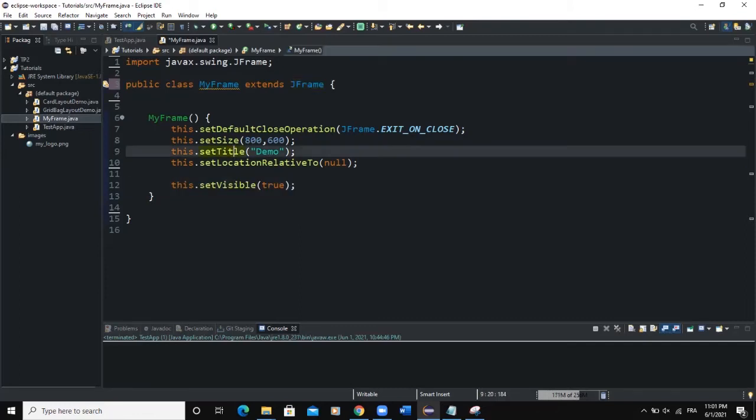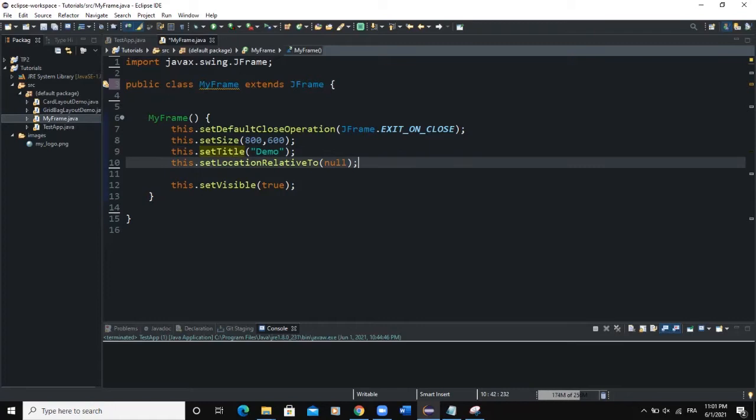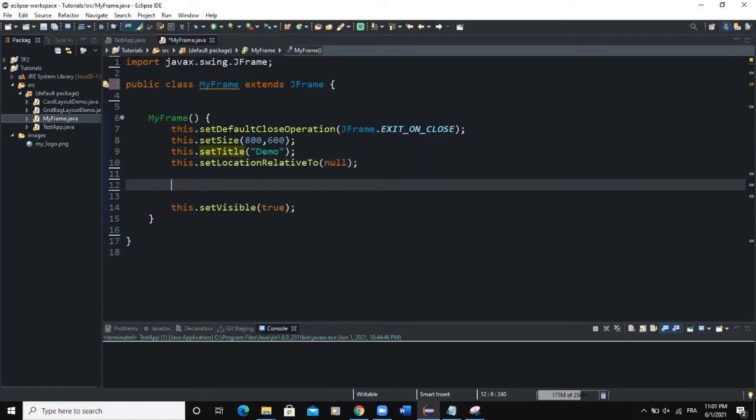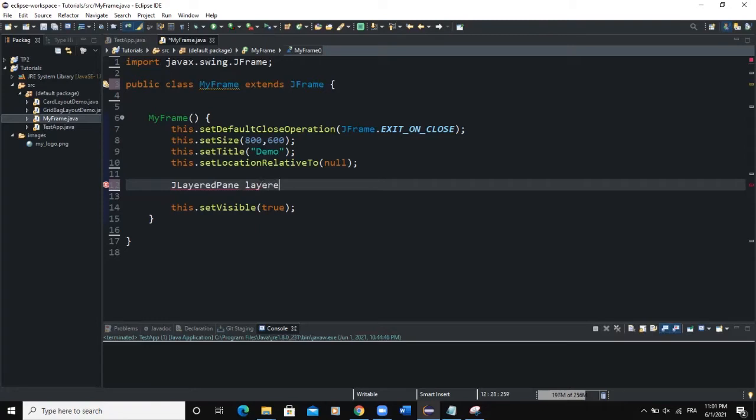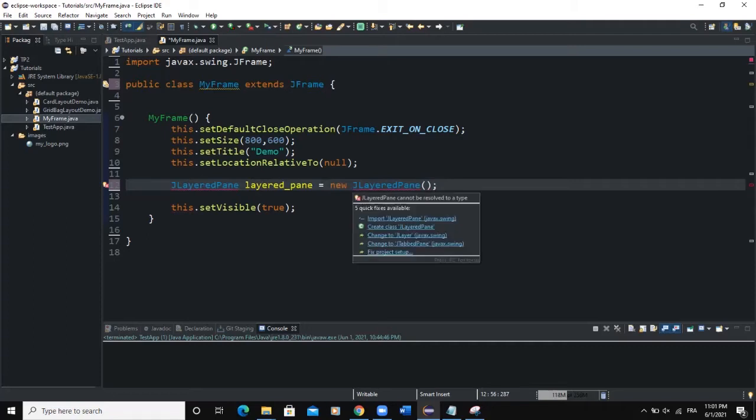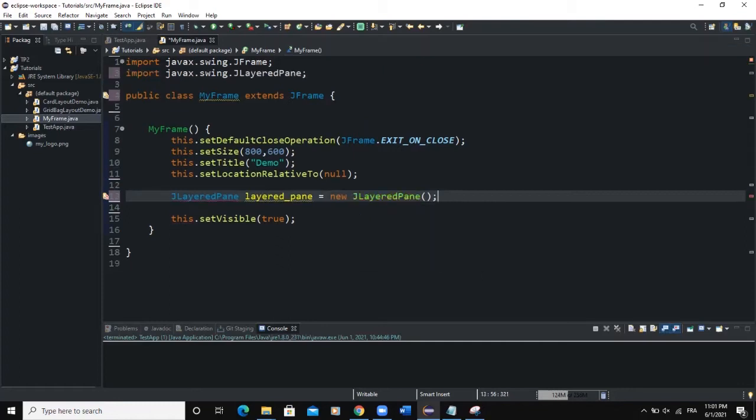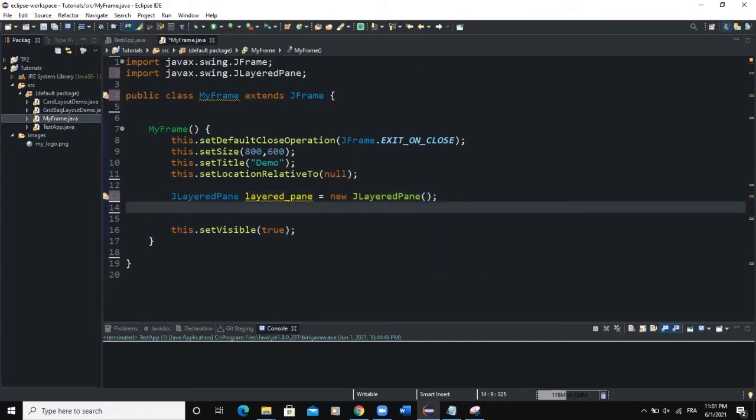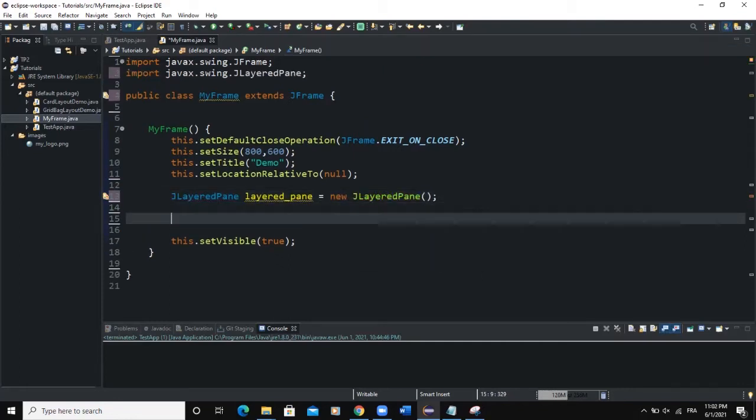Now what we're going to do is add a JLayered object and we simply have to write JLayeredPane and we will call this JLayeredPane object layered_pane like this. New JLayeredPane, then semicolon. We are having an error because we have to import the JLayeredPane.